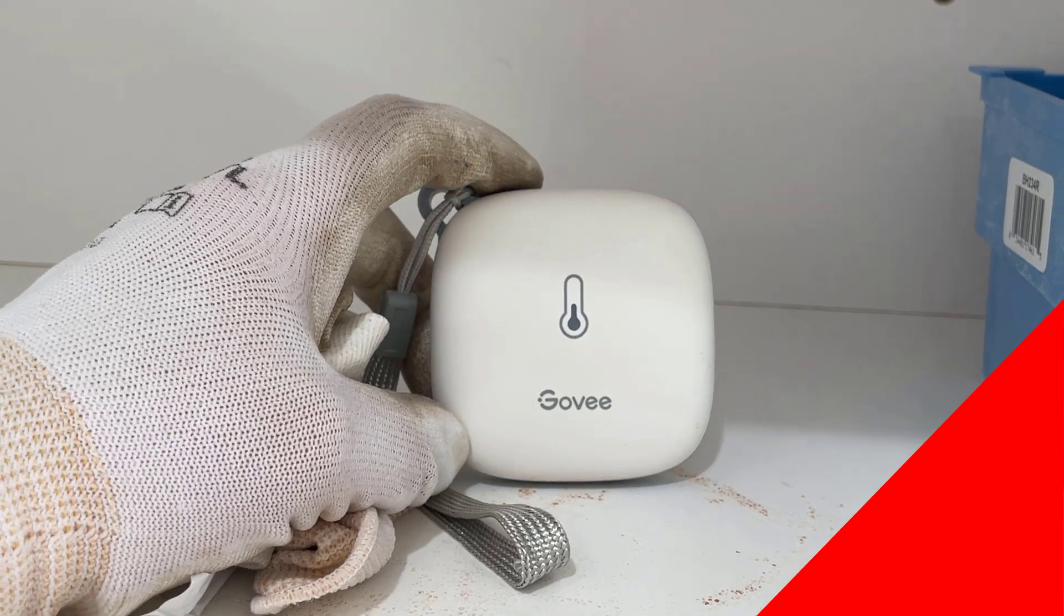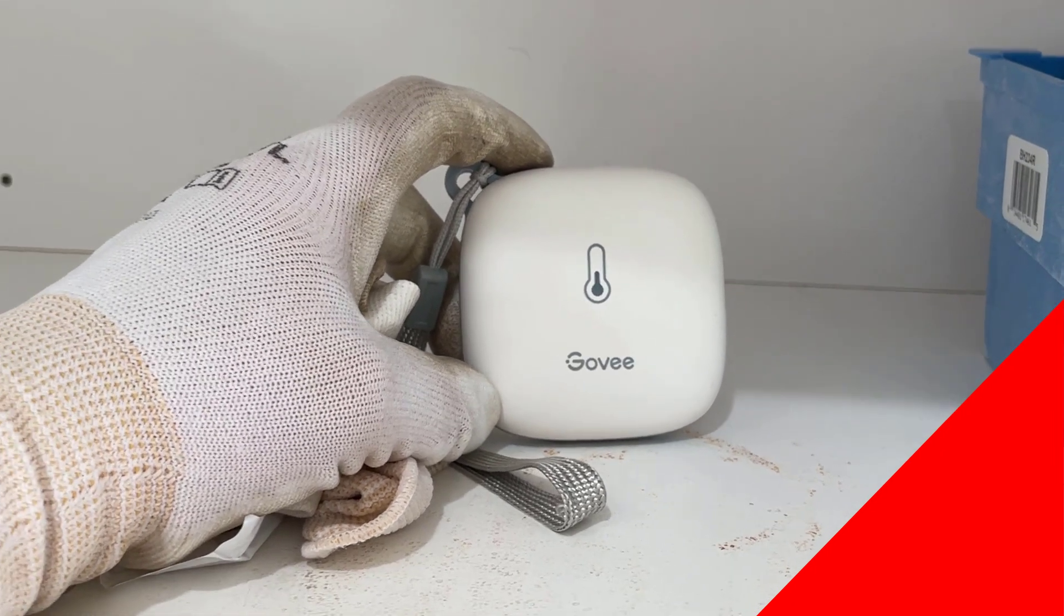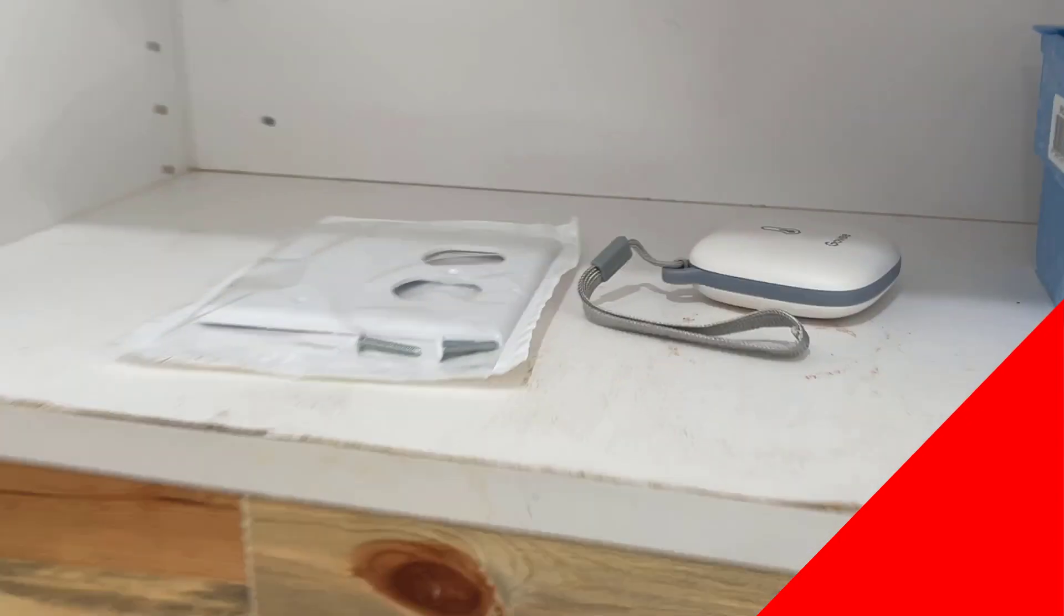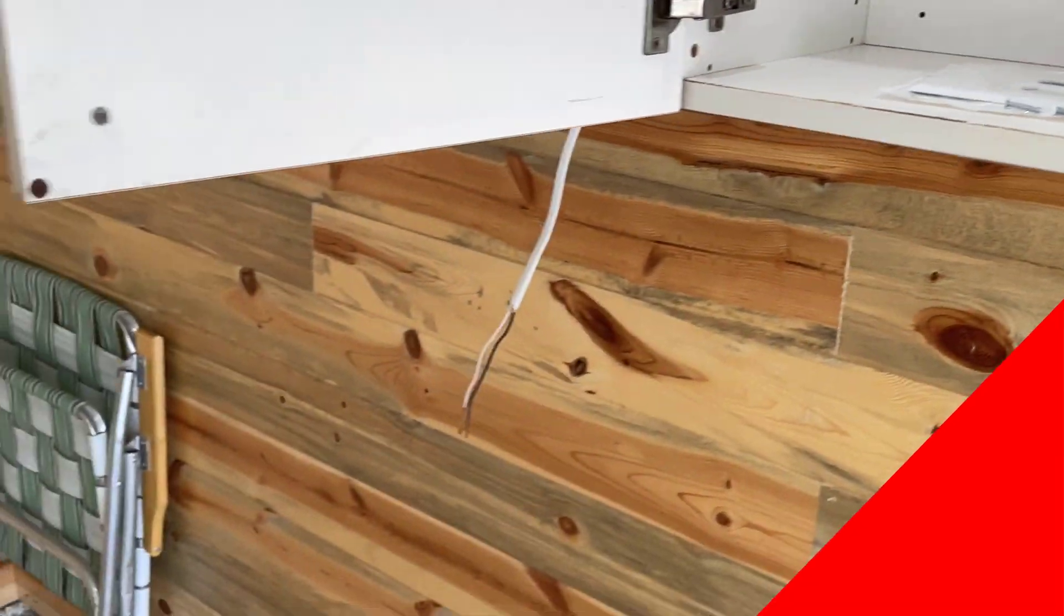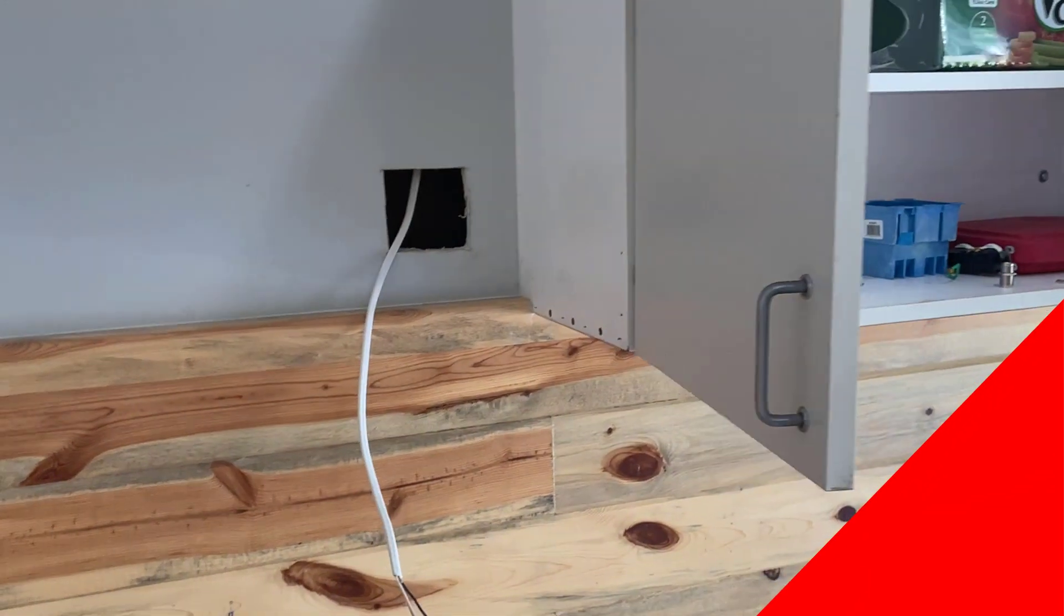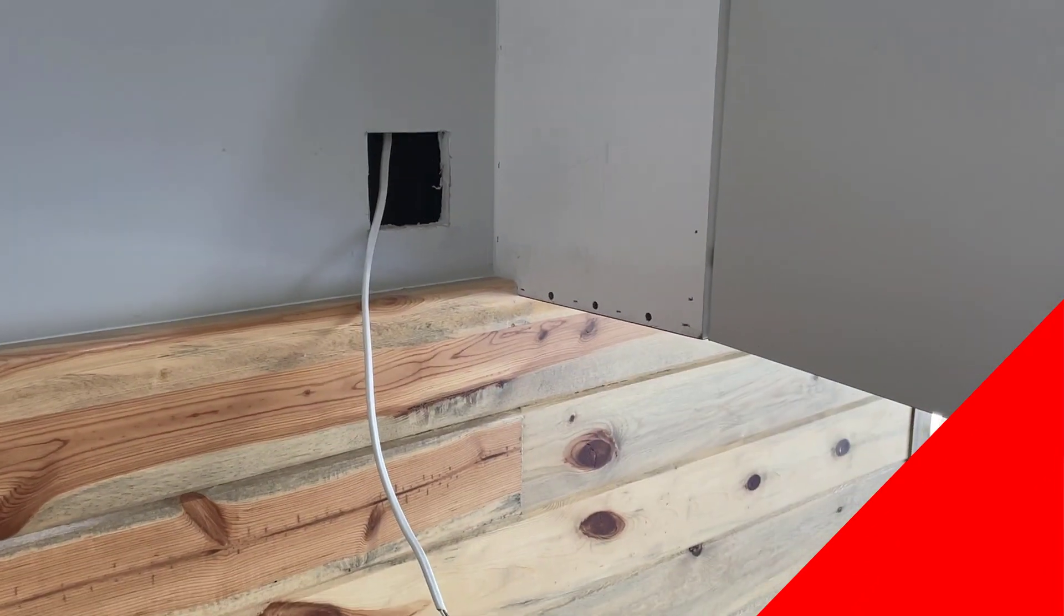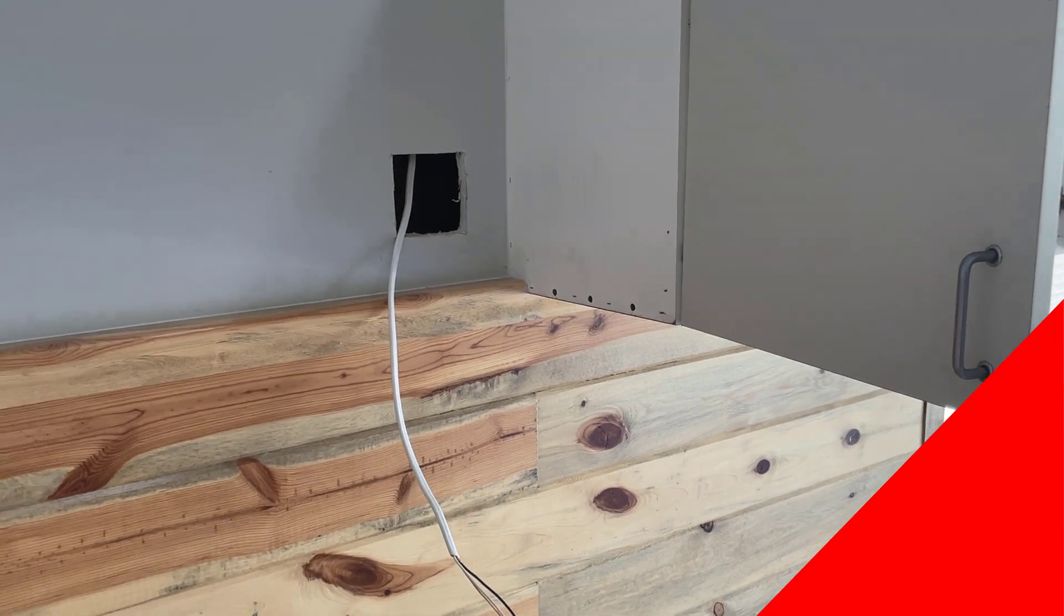That just alerts us to when the temperature is getting to certain levels, which down here right now, it's beautiful. It's 120 upstairs and it's no problem, 80 degrees down here.